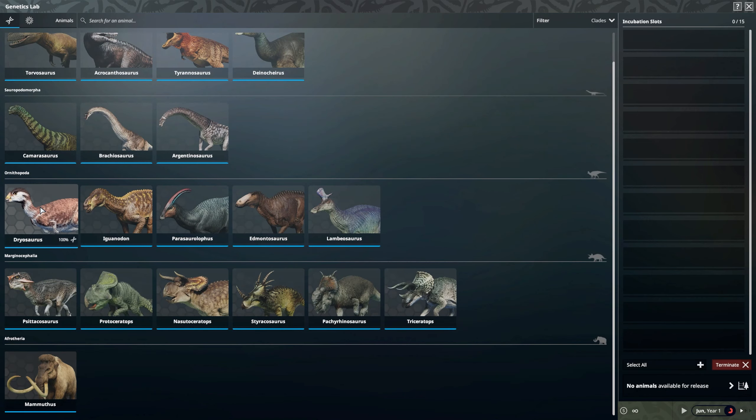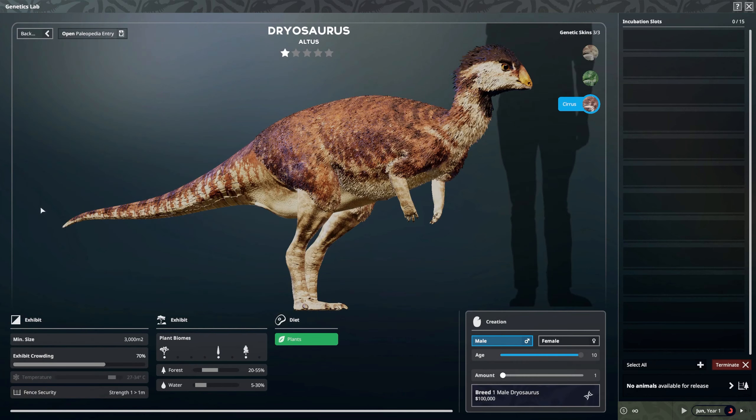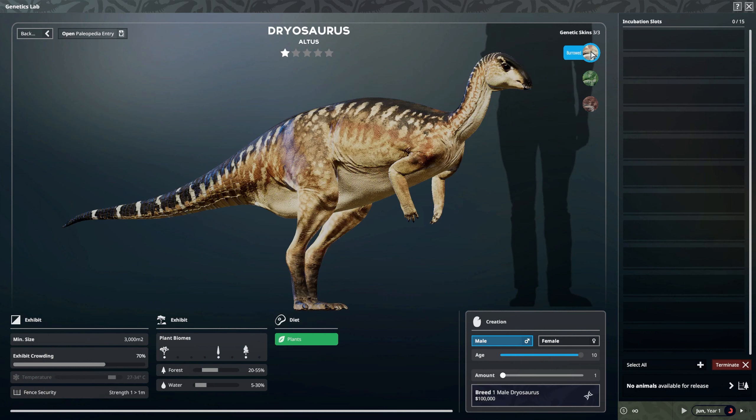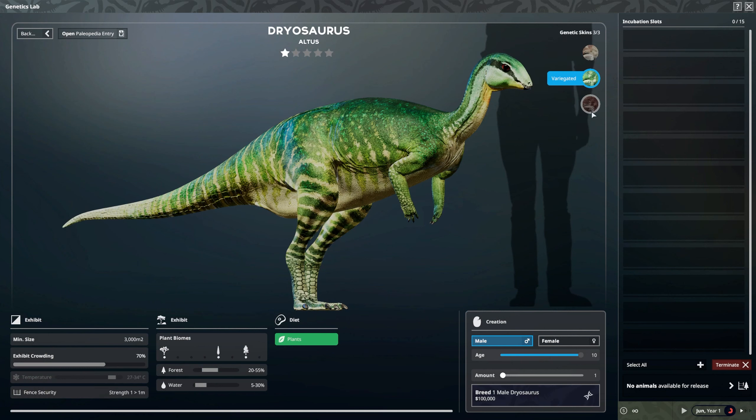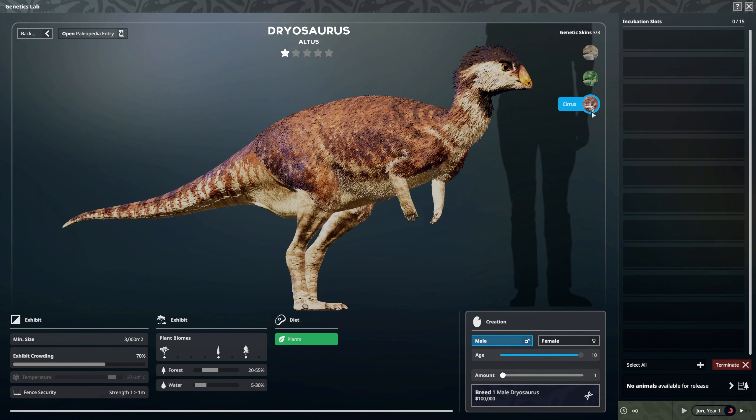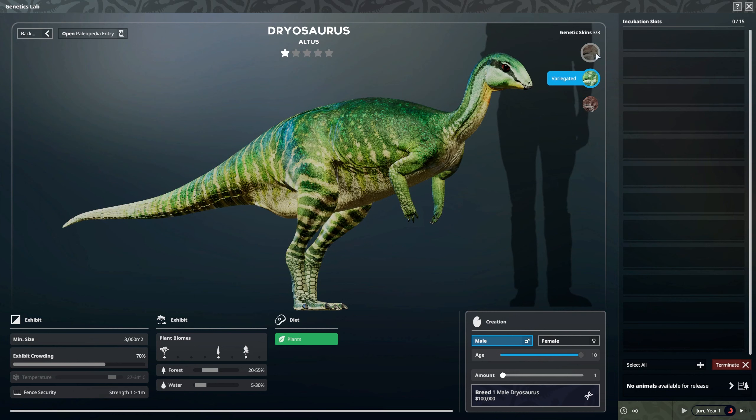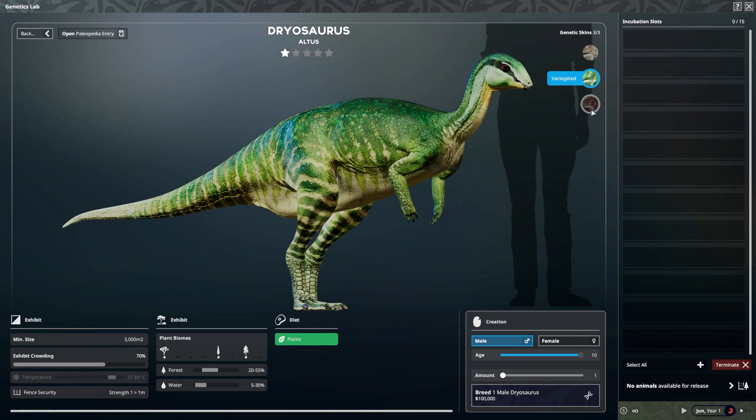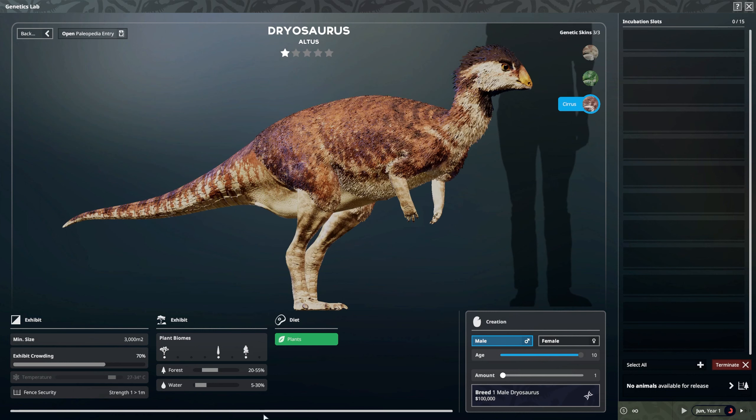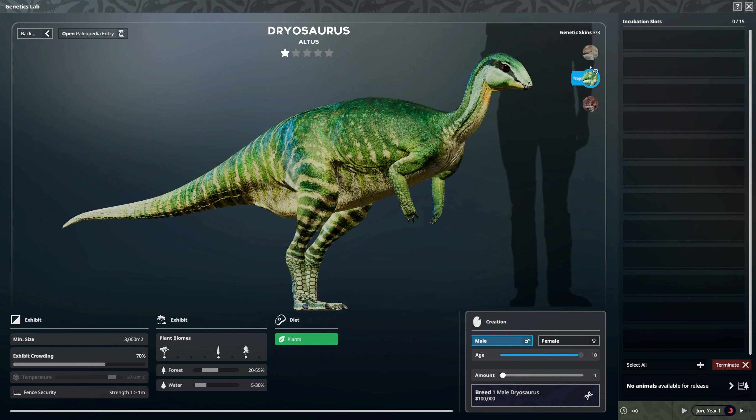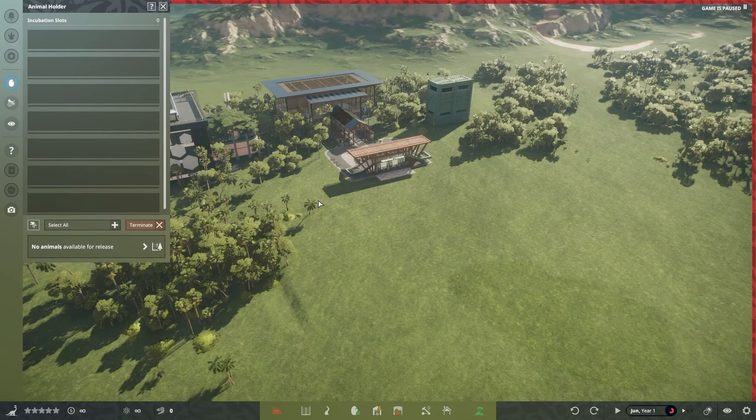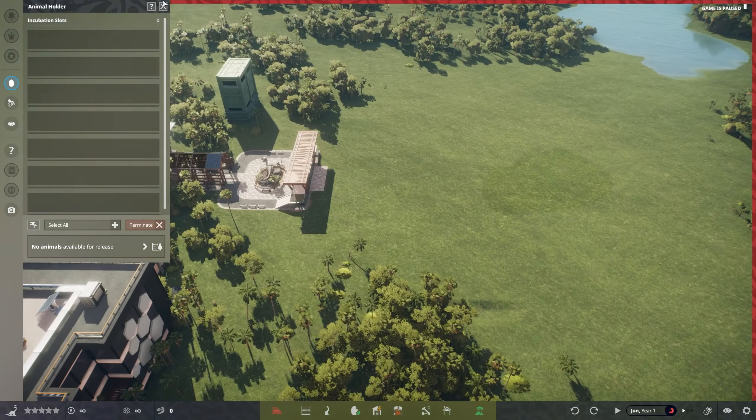I'm going to go for a Dryosaurus here. You can toggle through all the different ones to make sure that they are all going to be happy with each other. As I'm toggling through, nothing is changing within the menu. They all require 300 meters squared. The plant biomes are not changing. The exhibit crowding doesn't change either. And also your fence doesn't change. So that's absolutely perfect. The two things you have to keep in mind are the minimum size, 300 meters squared, and your fence security, one meter. So we've got that in our heads.